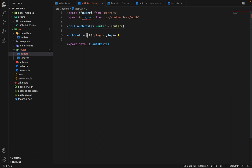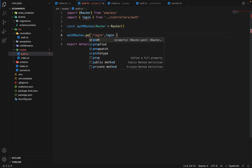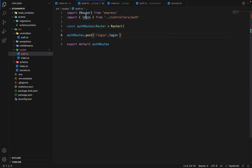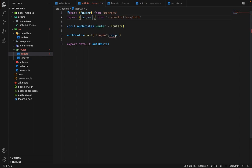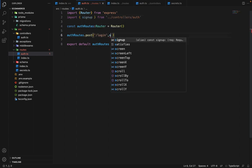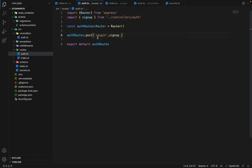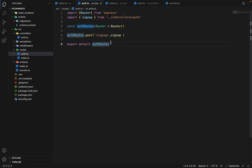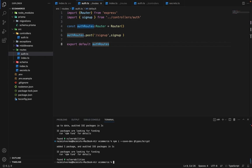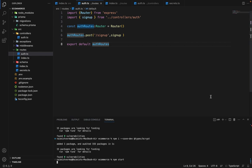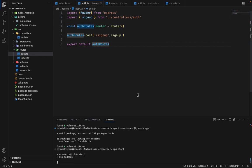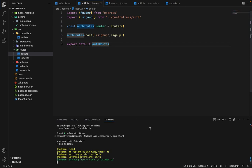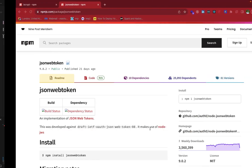Now in the auth routes, we will say post, and we will import signup. And we will say signup. So I guess that's all. Now let's run the server.